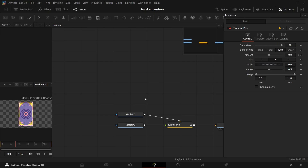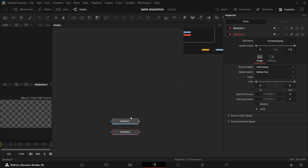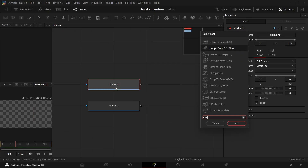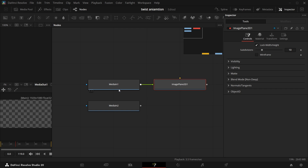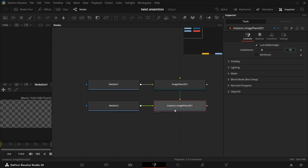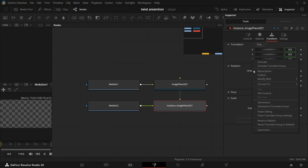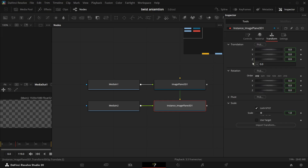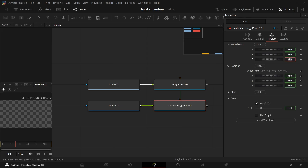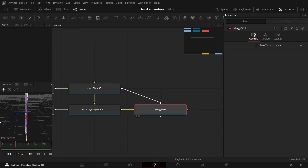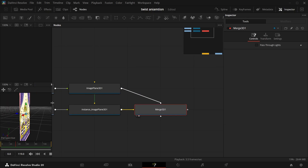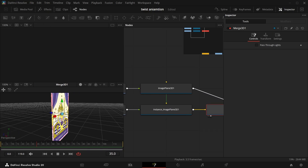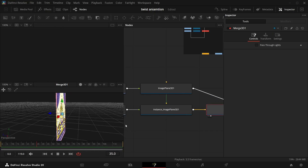Let's take this to media. Add Image Plane 3D, then add another Image Plane 3D — but instead we'll do Ctrl+Shift+V. In the Transform, uncheck the Z bar, uncheck Z, de-instance it, and make it 0.001. Then connect them up.